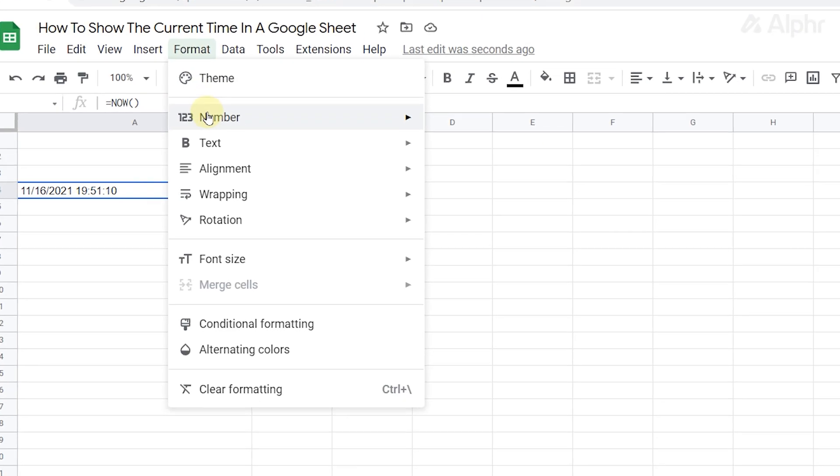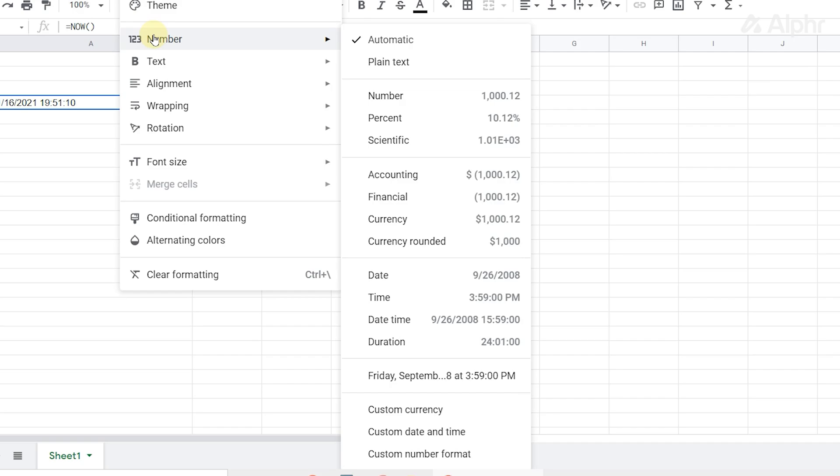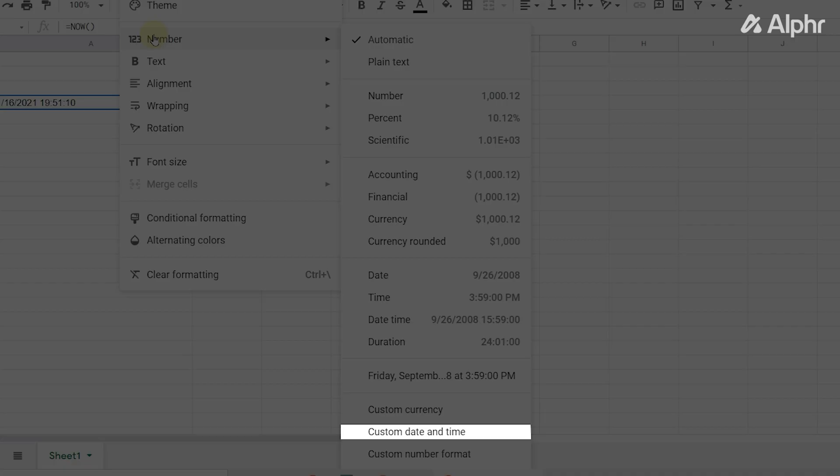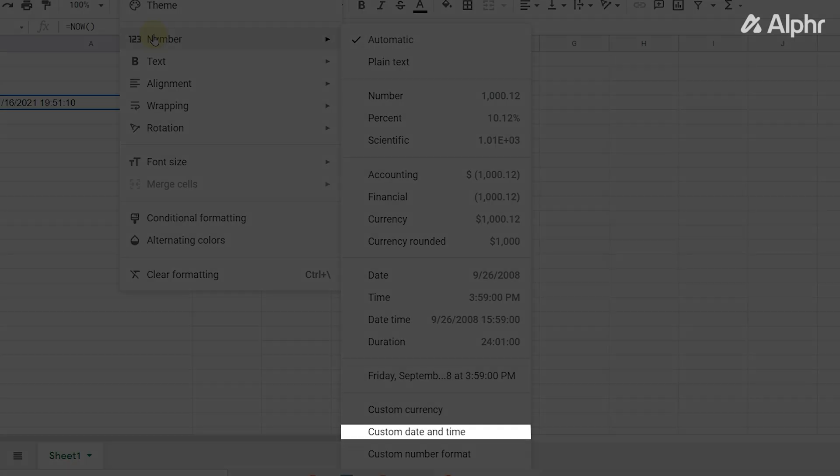Mouse over number, then select a format presented, or click on custom date and time.